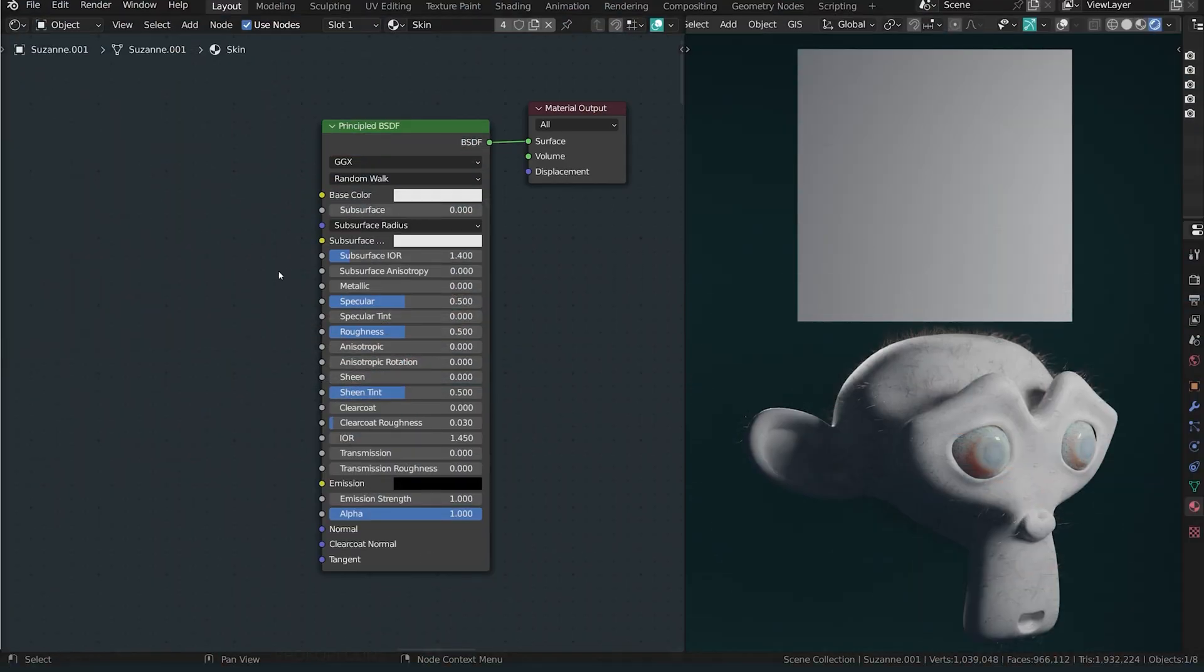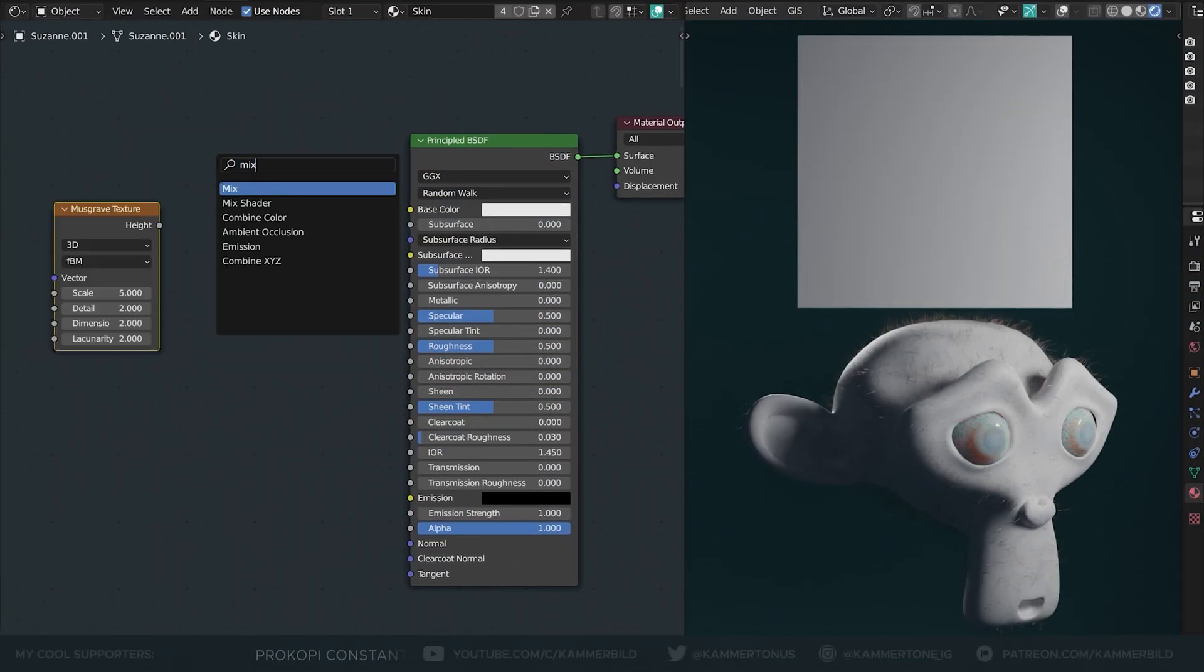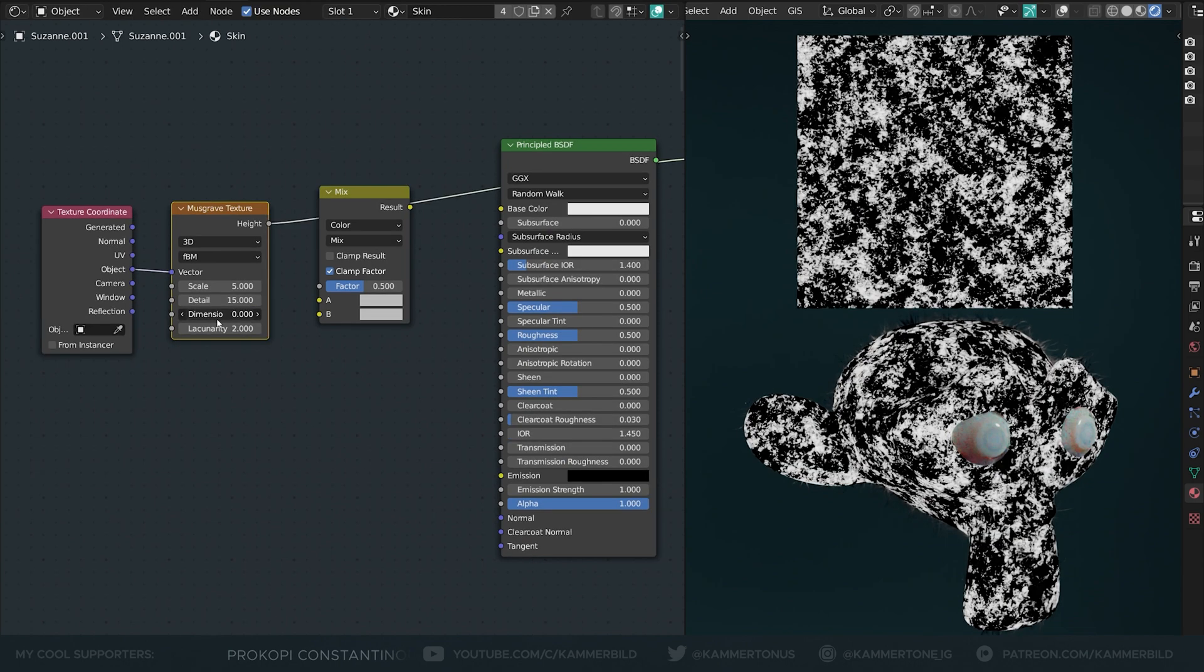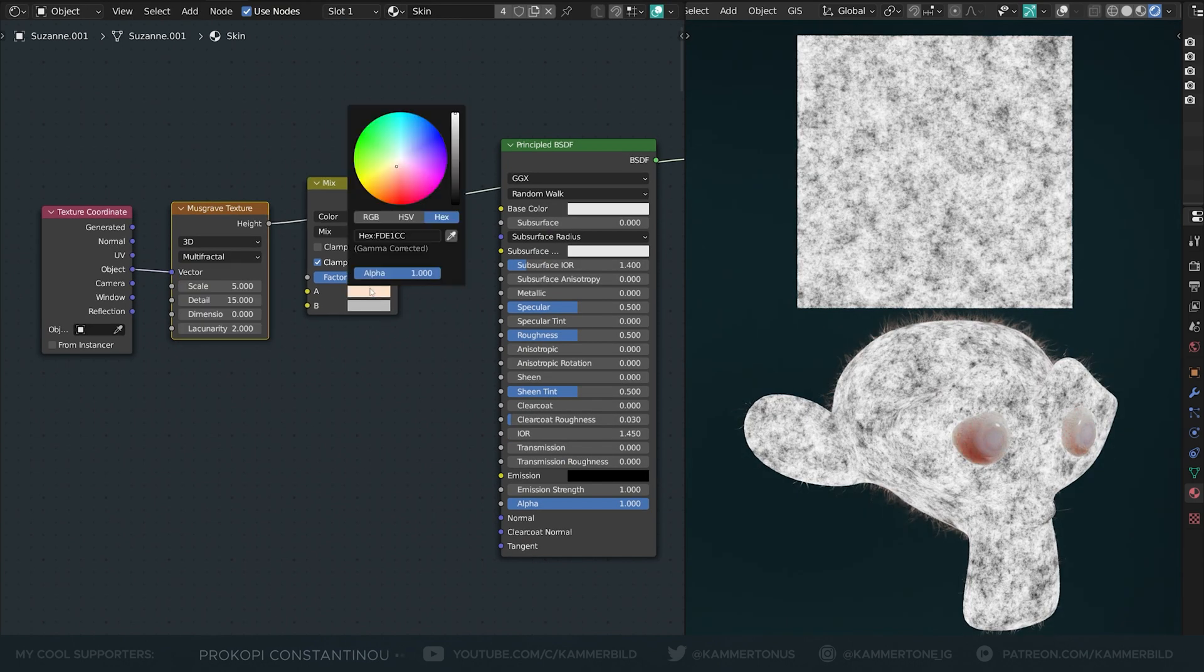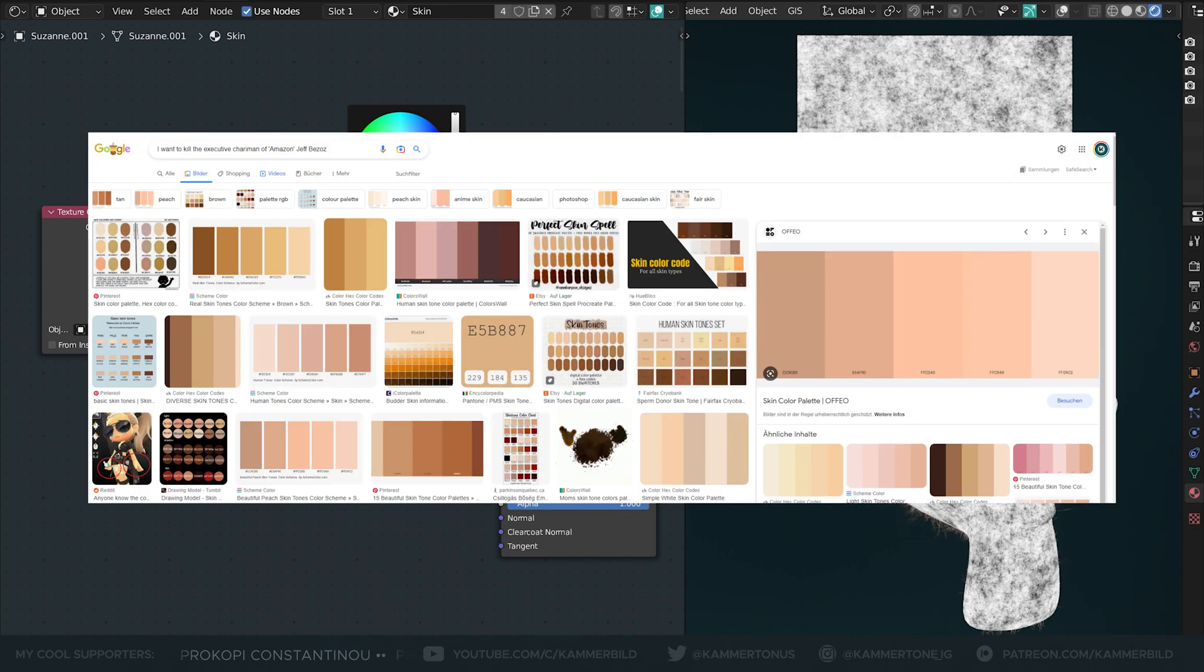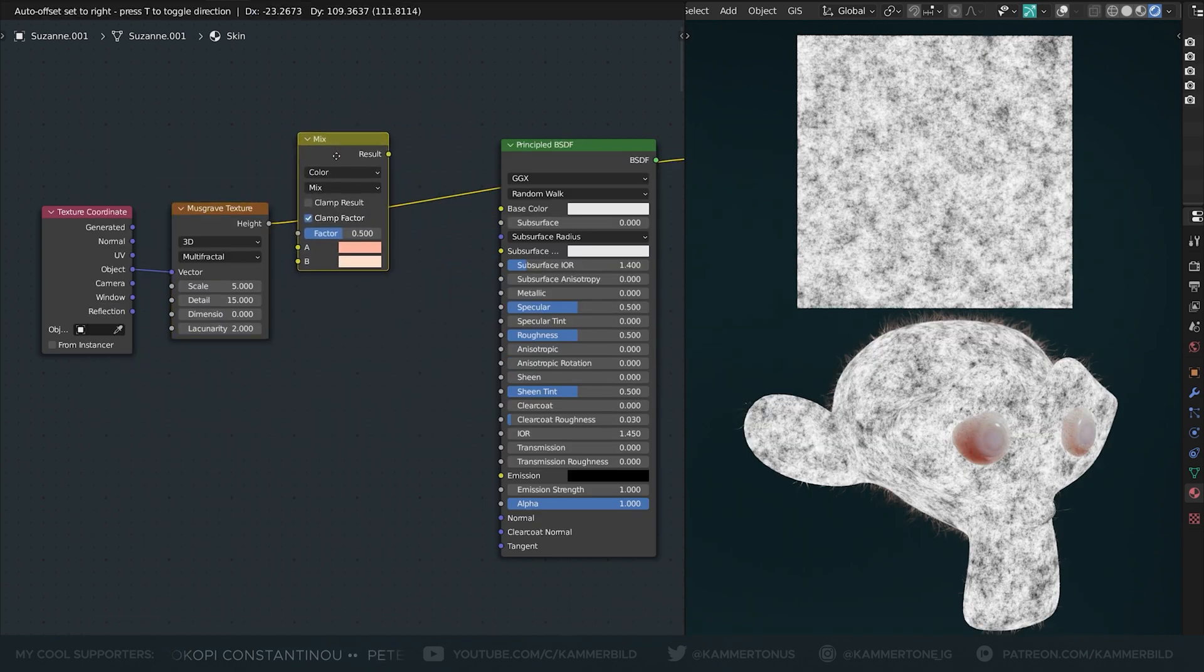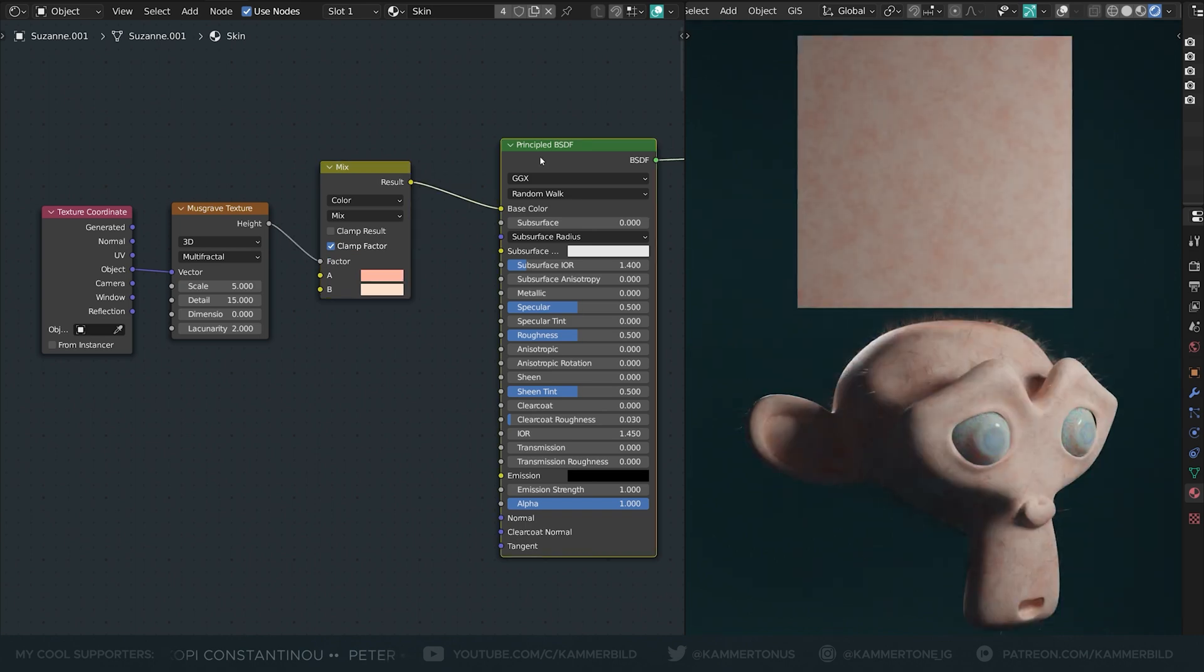Let's start with basic color. Nothing too complicated. A Musgrave texture with full details and zero dimension set to multifractal gives you this. Use a mix shader and Google a skin tone hex code. The other color I made brighter, since the following steps will all slightly darken the skin anyway.